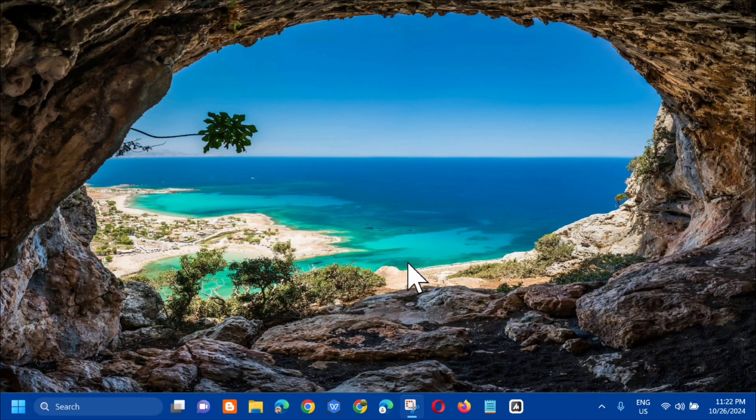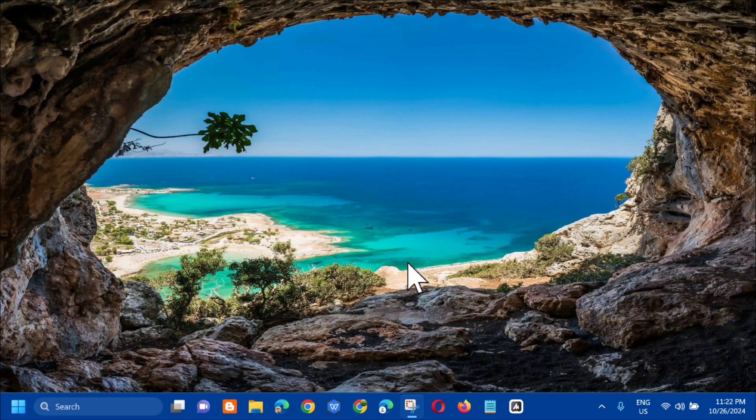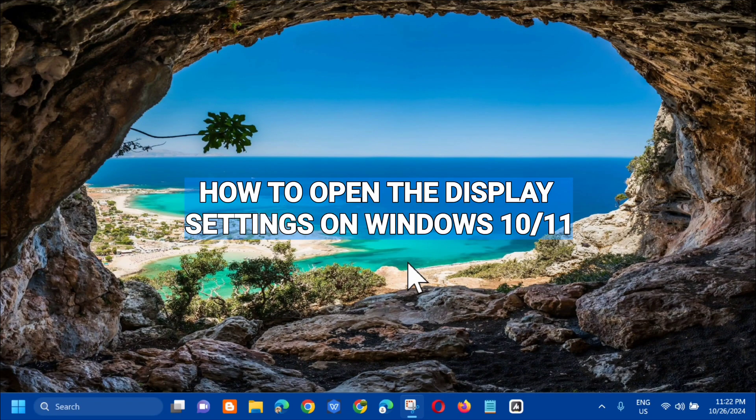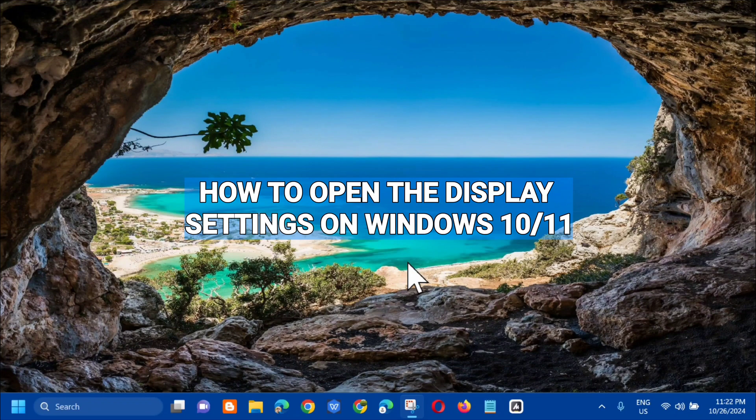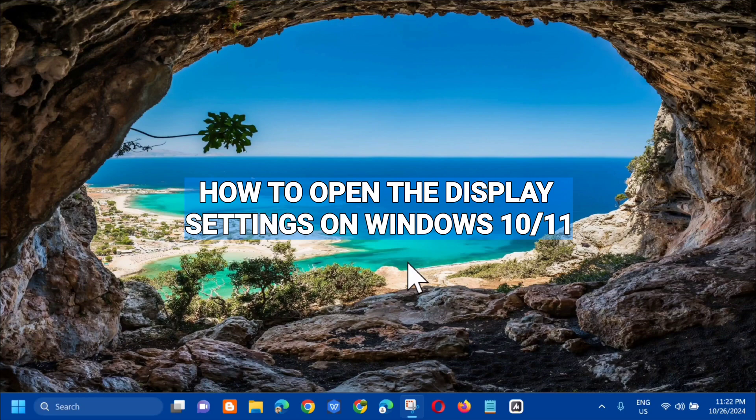Hello everyone and welcome back to my channel Edmond Mendaros. For today's quick tutorial, I'm going to show you how to open the display settings on Windows 10 or Windows 11 computer.